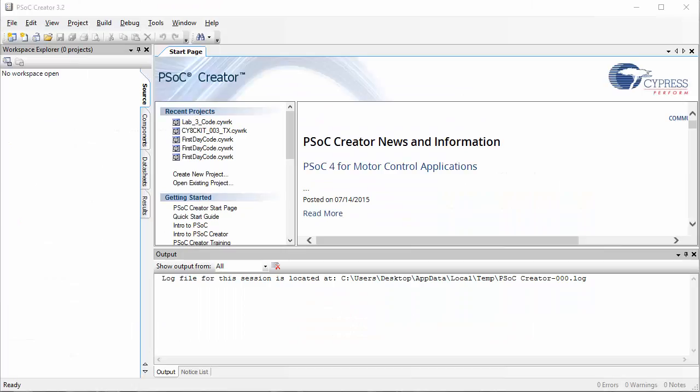Before we actually start writing code, we need to make sure that the drivers are installed for our PSoC. So the next thing you need to do is connect your PSoC to your computer.